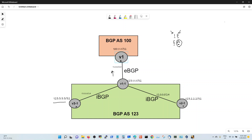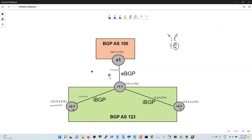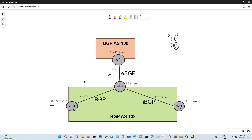The lab is configured with Vios1, Vios1-1, Vios3-1, and Vios2-1. Three routers are in BGP AS 123 and one router is in BGP AS 100. All of them have a dummy interface configured with specific addresses. Remember there's no iBGP peer between Vios3-1 and Vios2-1.